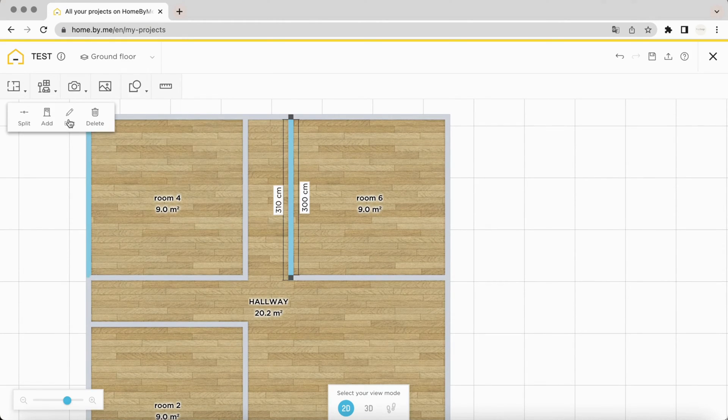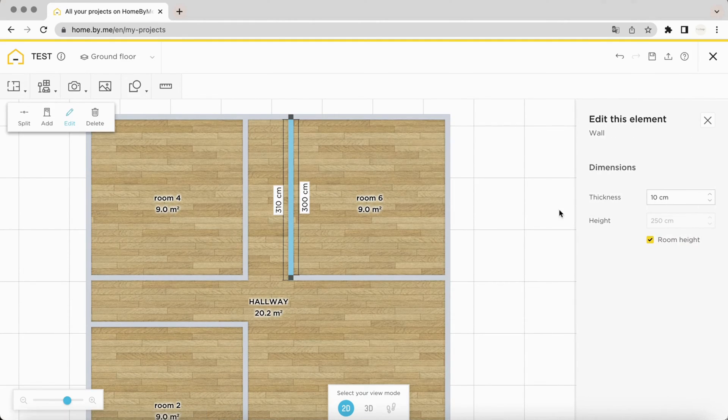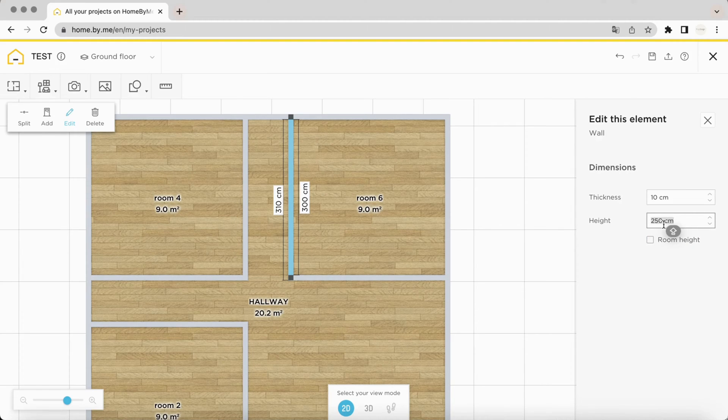Click on Modify, Deselect Room Height, and we will indicate 3.93 feet, 120 meters.